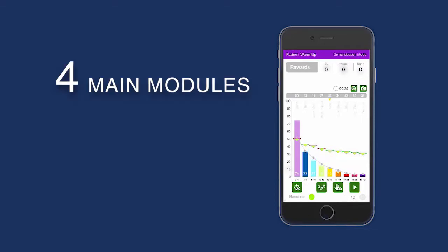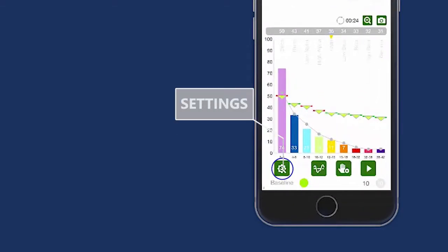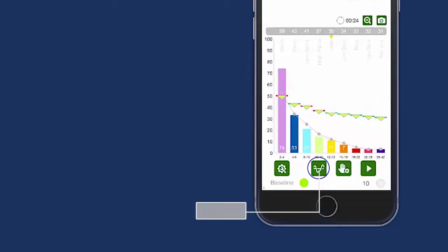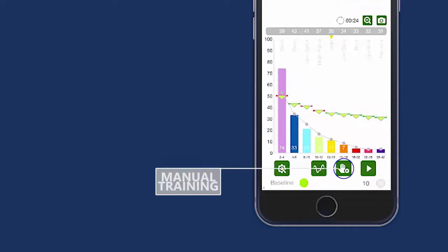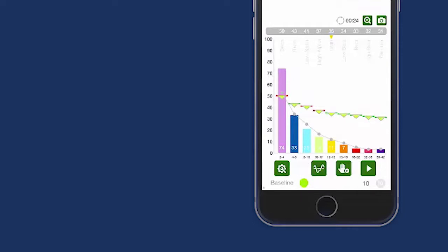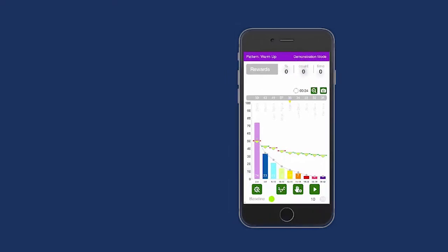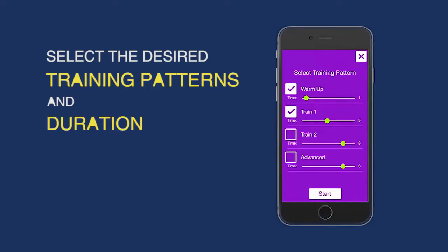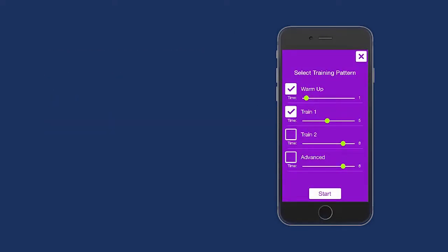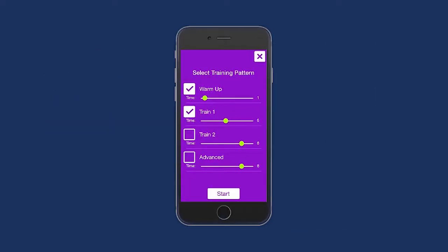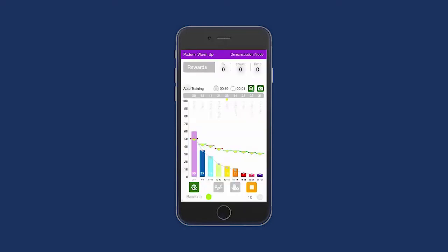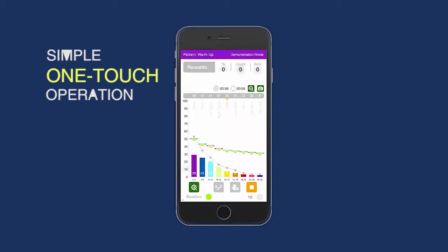There are four main modules: Settings, Fino, Manual Training, and Auto Training. Auto prompts the user to select the desired training patterns and duration, then guides the user through the entire selected training process, making the system a simple one-touch operation.